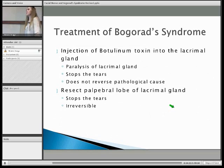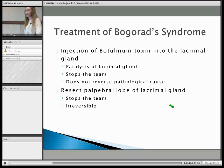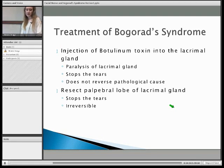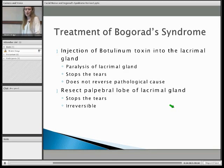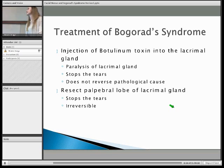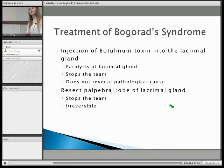There is treatment, but it doesn't reverse the incorrectness in the nerve. You can inject botulinum toxin into the lacrimal gland, which stops you crying. You can also resect the pathway of the lacrimal gland, which also stops you crying. So it stops the obvious symptoms of the condition, but doesn't reverse the cause. Thank you for listening.